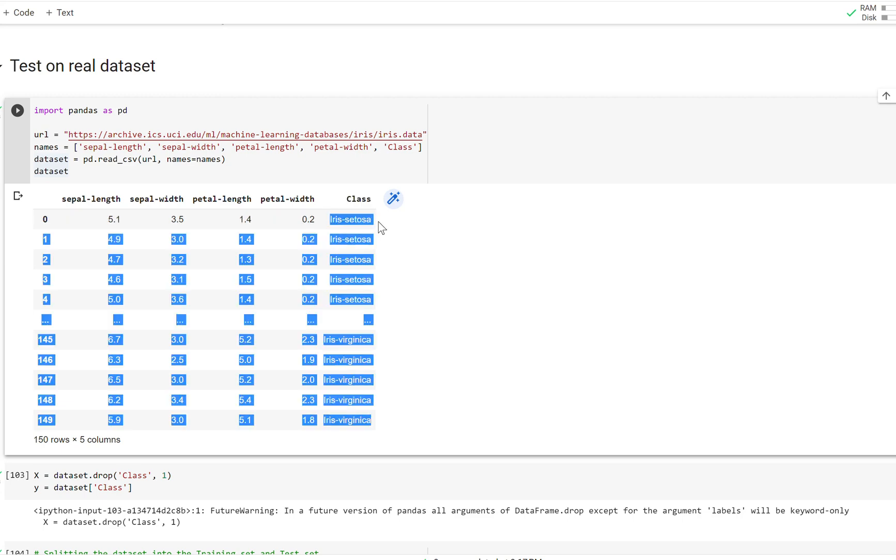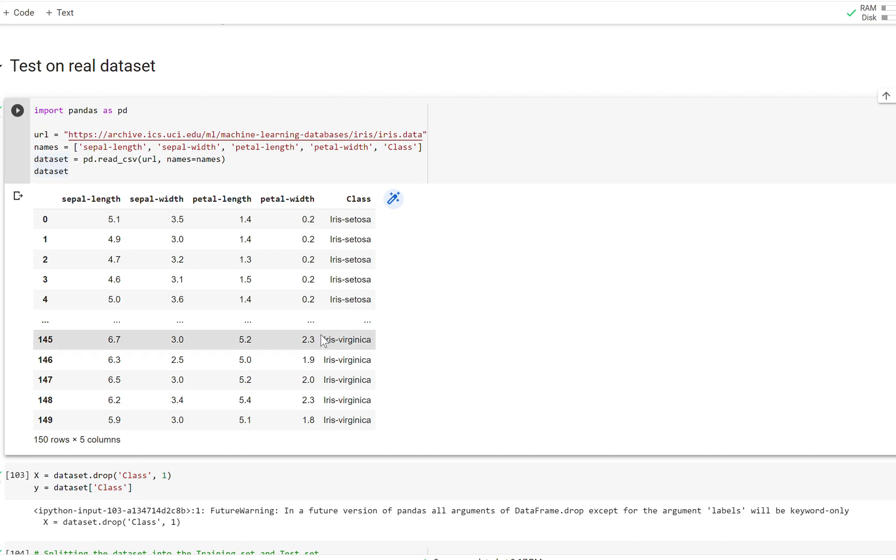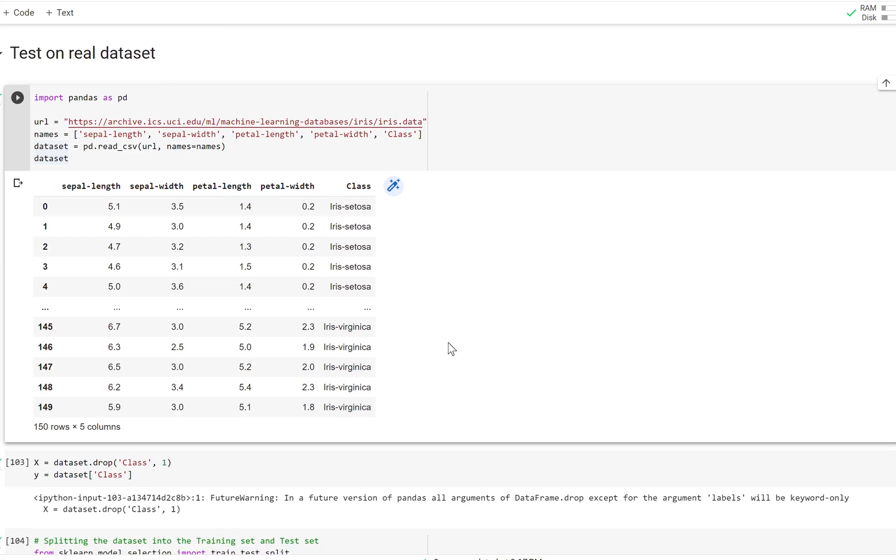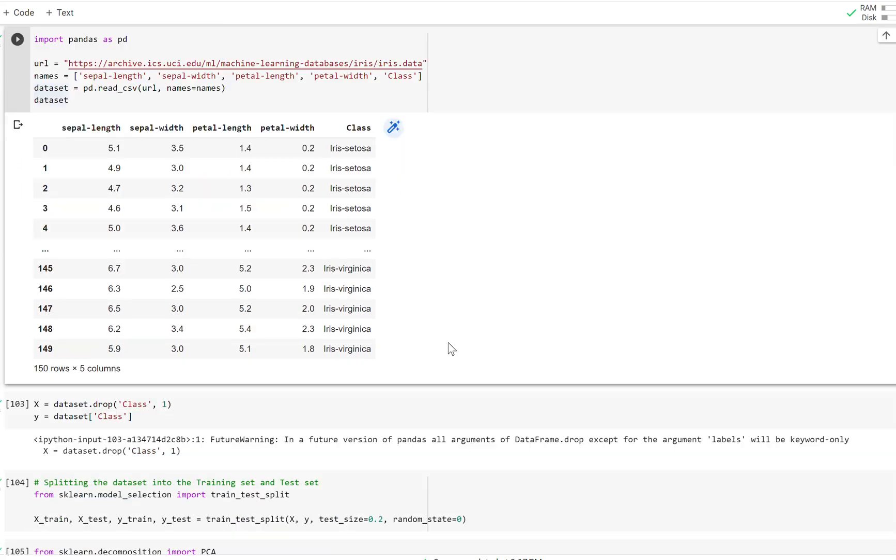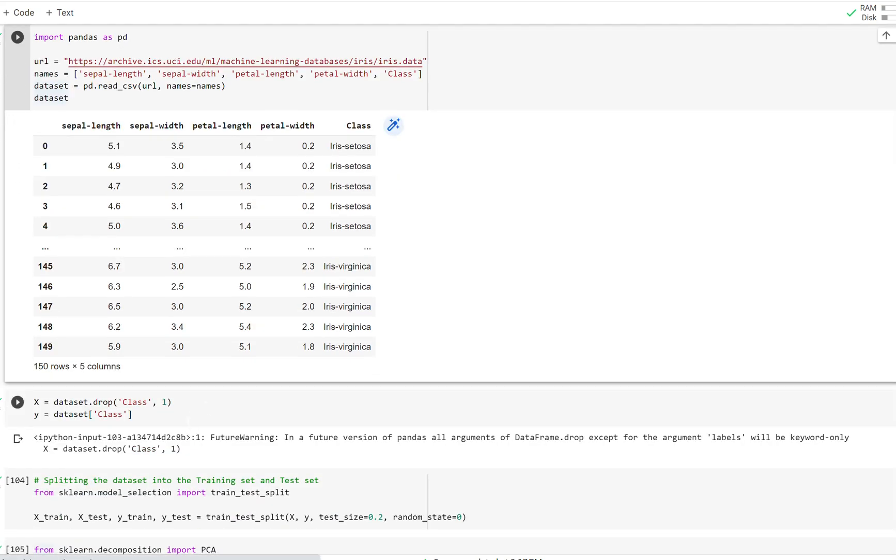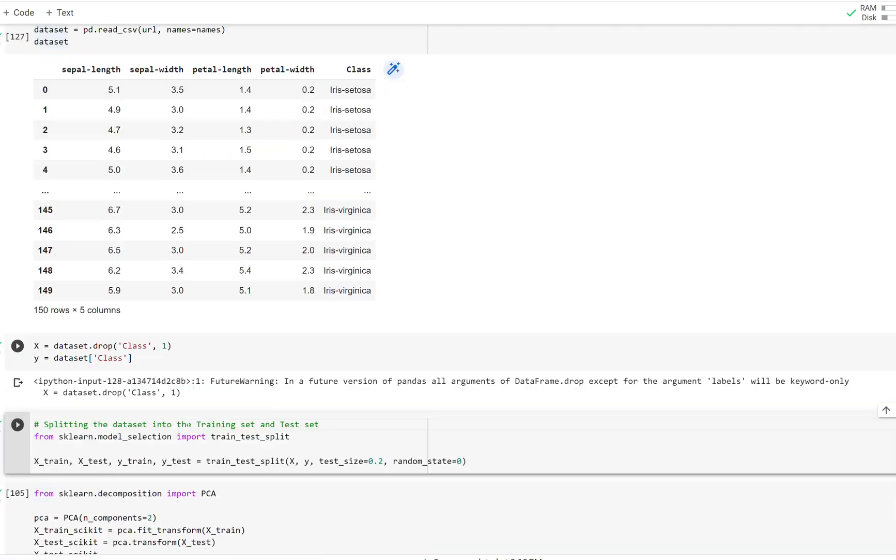Is this iris setosa or is this iris versicolor? This isn't a machine learning course, so we won't go in depth on how to actually do that. But I will give you the code, but we won't go into depth and explain anything in that matter.